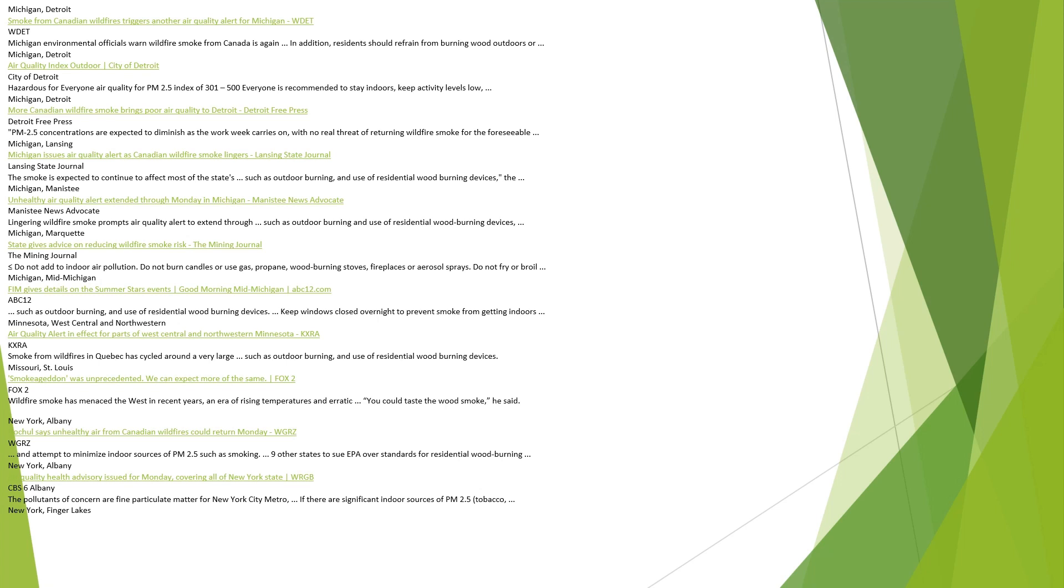Michigan, Mid-Michigan. FIM gives details on the Summer Stars events, Good Morning Mid-Michigan, ABC12.com. Such as outdoor burning and use of residential wood-burning devices. Keep windows closed overnight to prevent smoke from getting indoors. Minnesota, West Central and Northwestern. Air quality alert in effect for parts of West Central and Northwestern Minnesota, KXRA. Smoke from wildfires in Quebec has cycled around a very large area, such as outdoor burning and use of residential wood-burning devices.